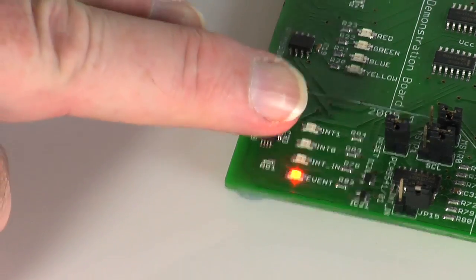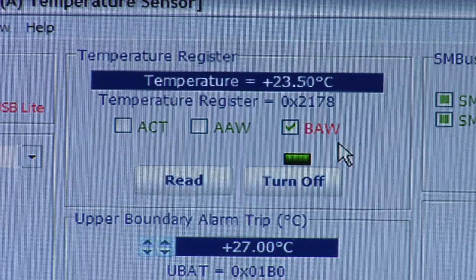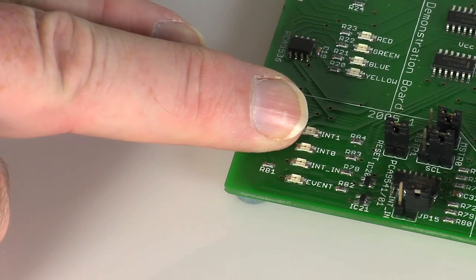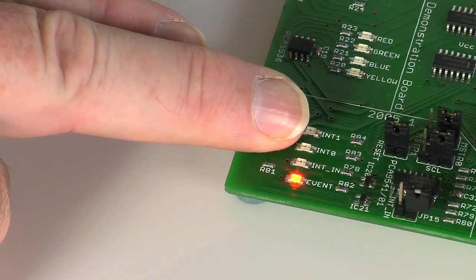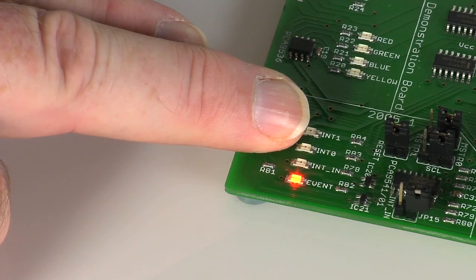By warming the sensor with my finger, we notice the BAW changes to green, and the demo board's LED goes off. No alarms are tripped.